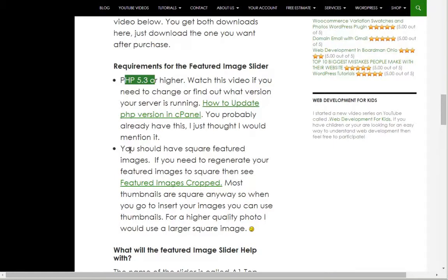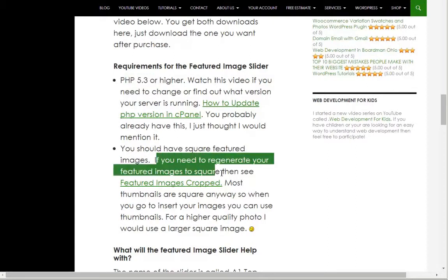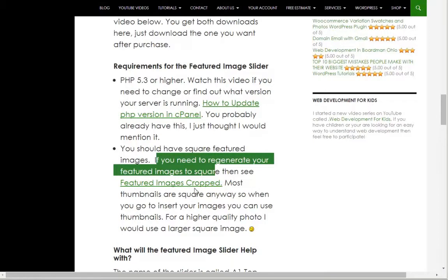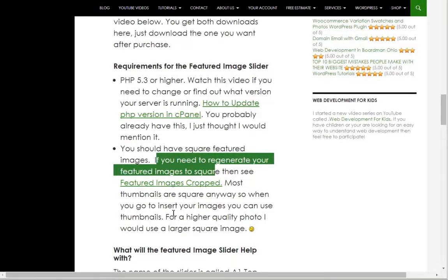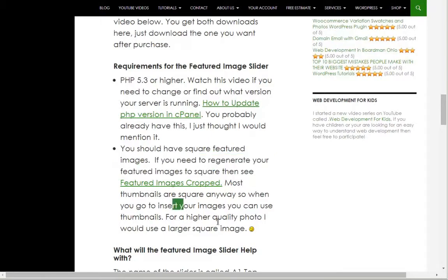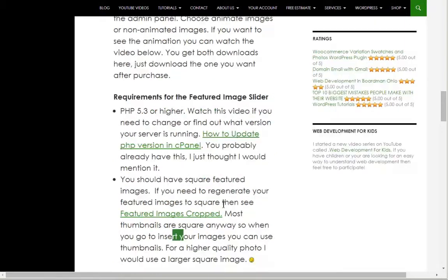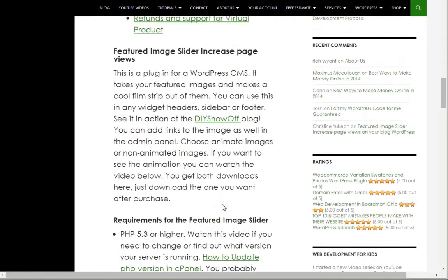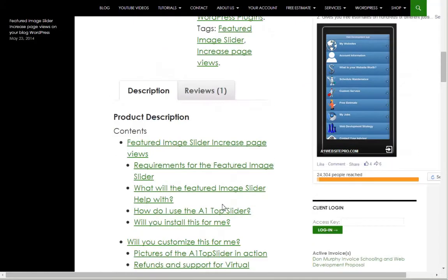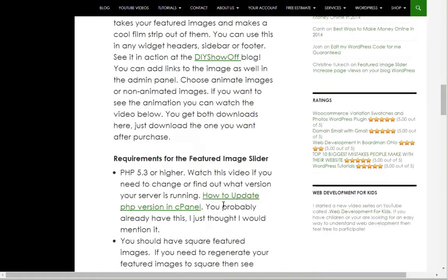You should have squared featured images. So if you need to regenerate your images, you can use featured images crop. This is another little plugin that will crop them to make them square. But most of the time, your thumbnails are already square, so you can use your thumbnails in this featured image plugin too.